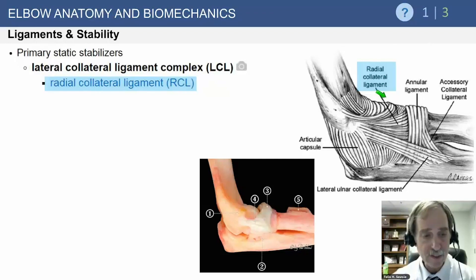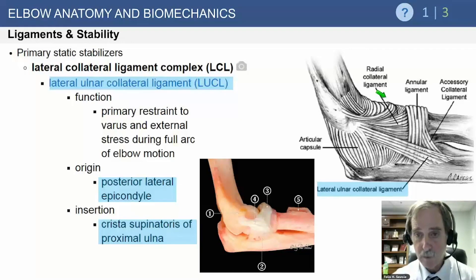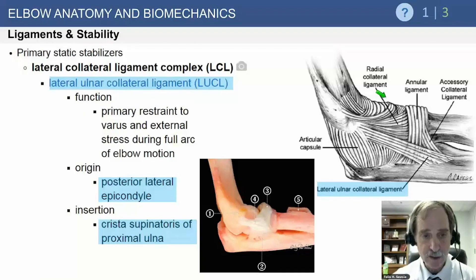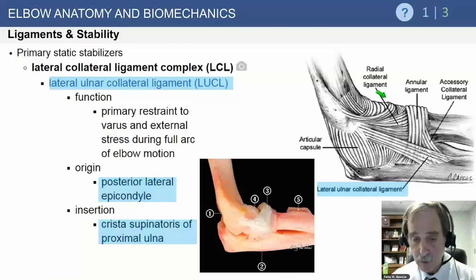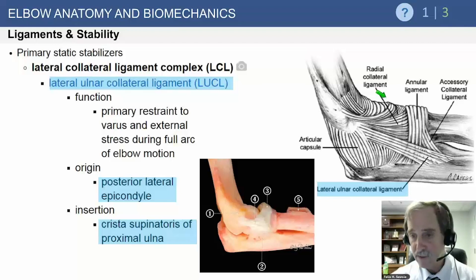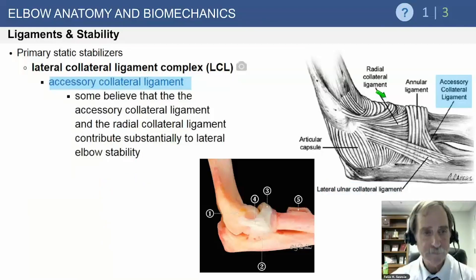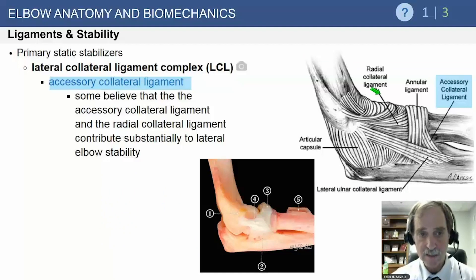The lateral ulnar collateral ligament comes off the arcade and is the primary restraint to valgus and external rotation stresses — it's the ligament primarily involved with posterolateral rotatory instability. It inserts as a unit on the crista supinatoris of the proximal ulna.